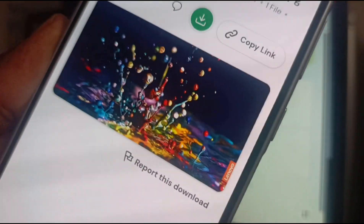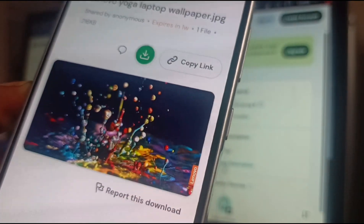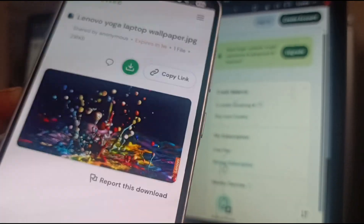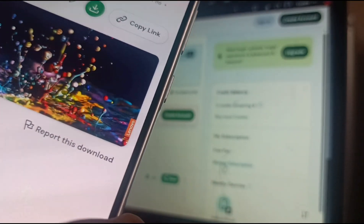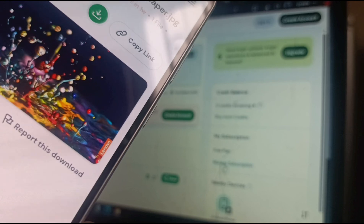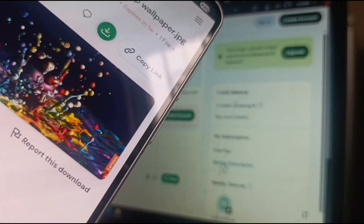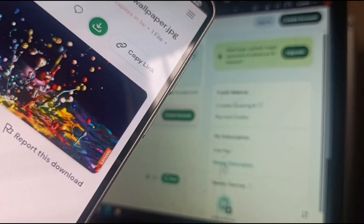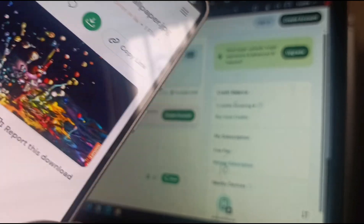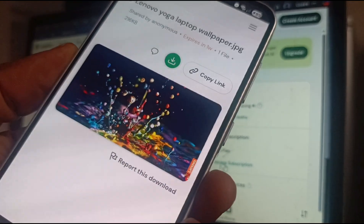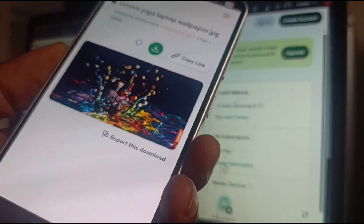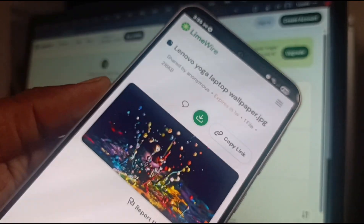You can also use this service to share files between two mobile devices. For example, if you have an Android phone and an iPhone, just open LimeWire.com in the browser of both devices, make sure they're connected to the same Wi-Fi network, and follow the same process. You can share between two Android devices, two iPhones, an iPhone and an Android, or an iPhone and any other type of mobile device.